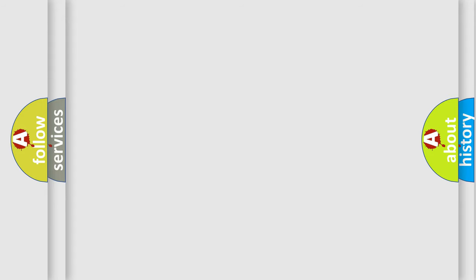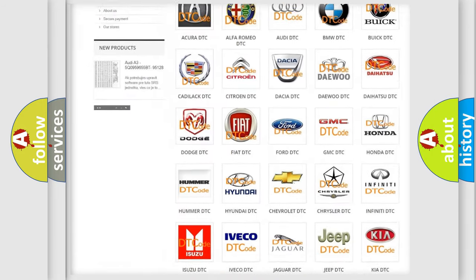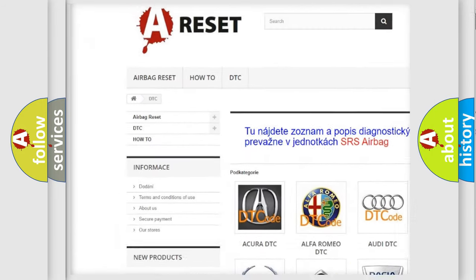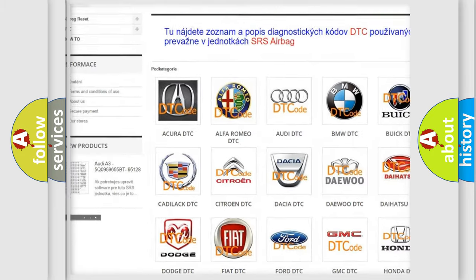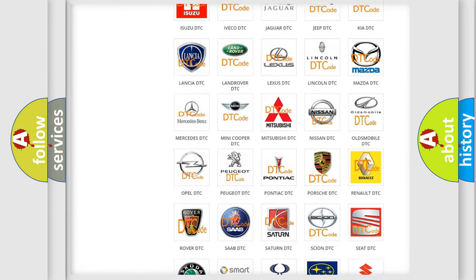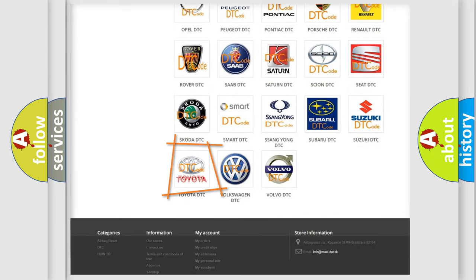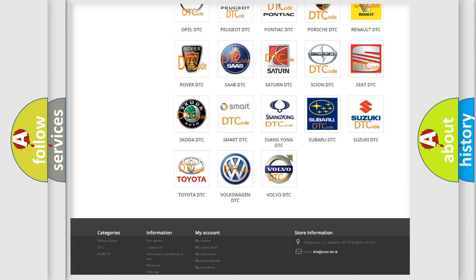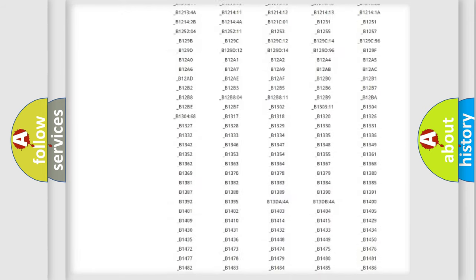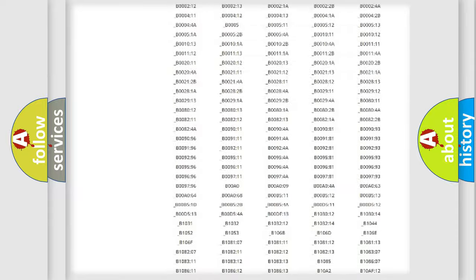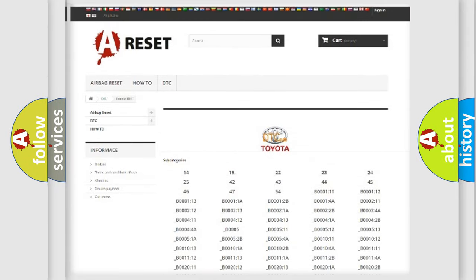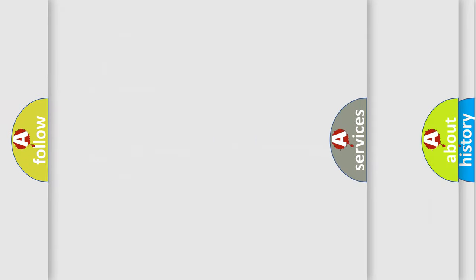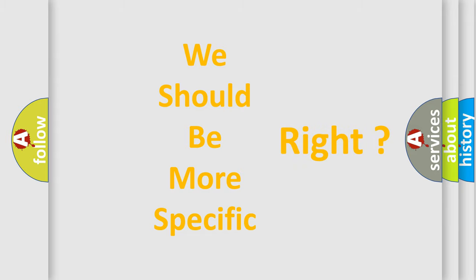Our website airbagreset.sk produces useful videos for you. You do not have to go through the OBD2 protocol anymore to know how to troubleshoot any car breakdown. You will find all the diagnostic codes that can be diagnosed in Toyota vehicles, also many other useful things. The following demonstration will help you look into the world of software for car control units.